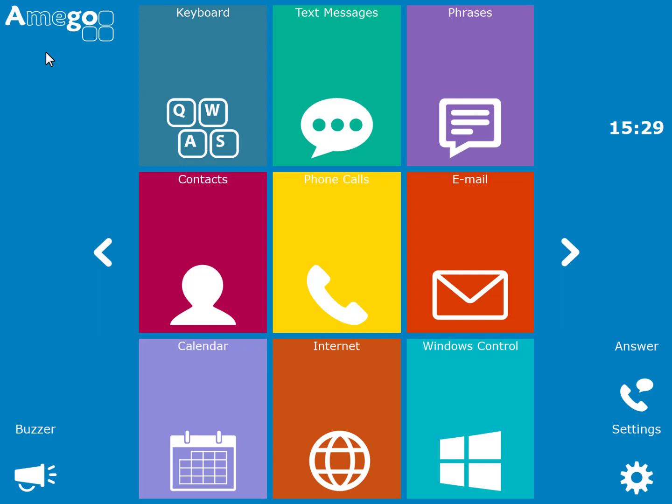Hopefully, you are beginning to see how versatile Amigo is. There are many more apps and features within Amigo.